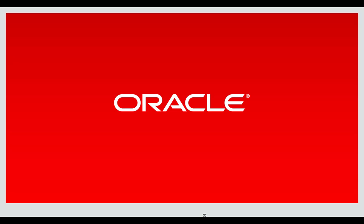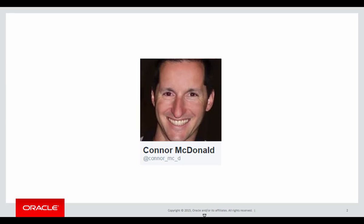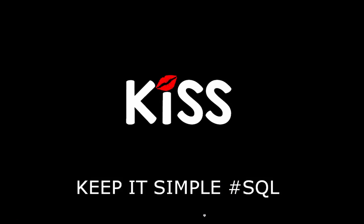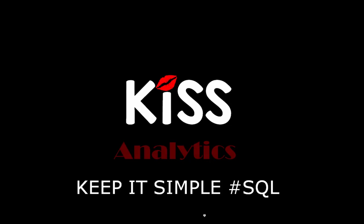Hi everyone, my name is Conor MacDonald. Follow me on Twitter for information about SQL and analytics, and today is the next in our series of the KISS principle: keep it simple with SQL, focusing on analytics.